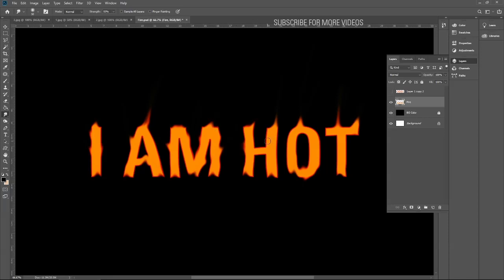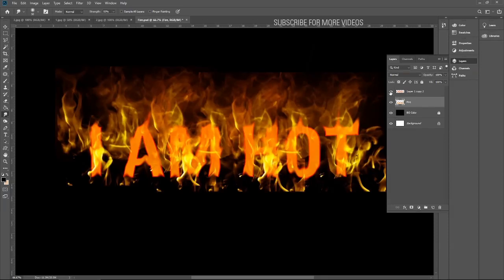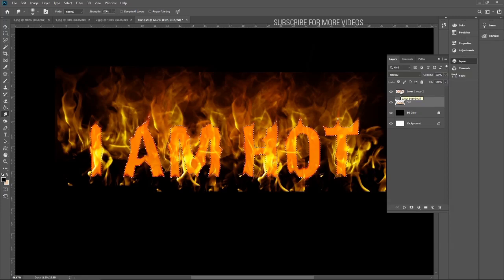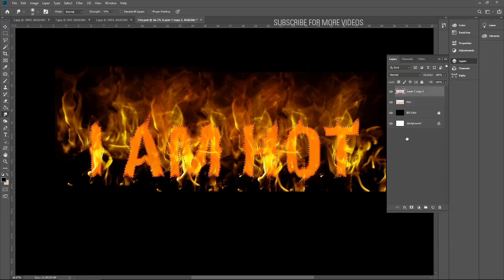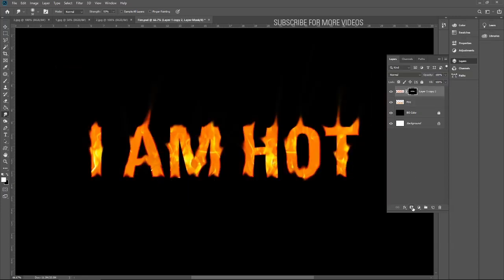It will give natural fire effects. This is okay. Now enable the fire layer, click on your text layer again, go back to the mask layer and click on mask.